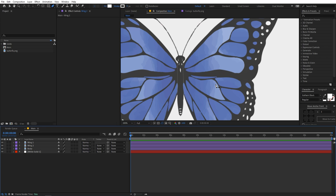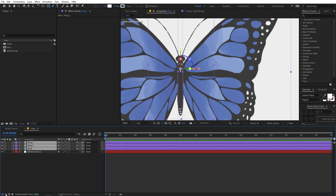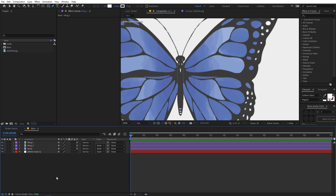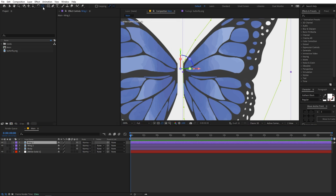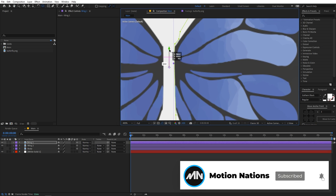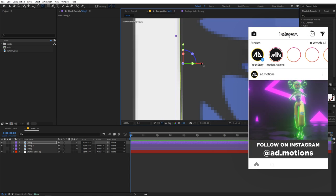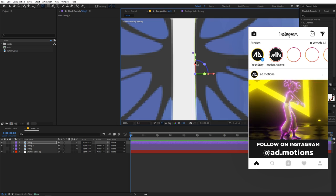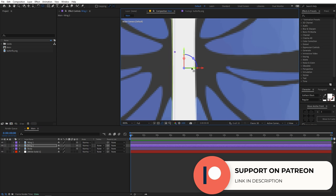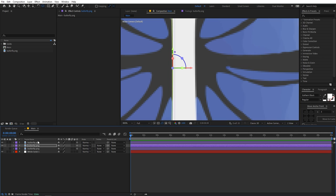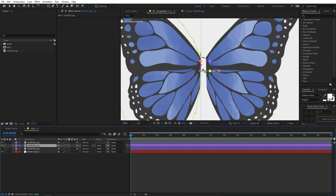Now quickly select these layers and make them 3D — just click on this icon and it will convert all of them to 3D. If you can't see the icon, click the options toggle to make it appear. Now select wing one and make sure to select the Pan Anchor tool. Move the anchor point to the edge of the wing. Do the same thing for the second wing — move it down and to the side. You can align them so the anchor points are at the inner edges.